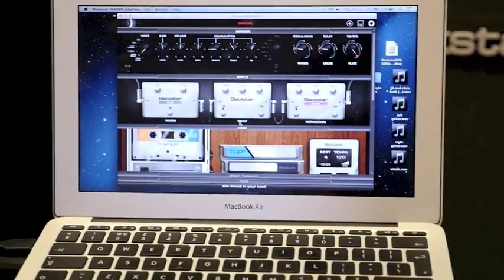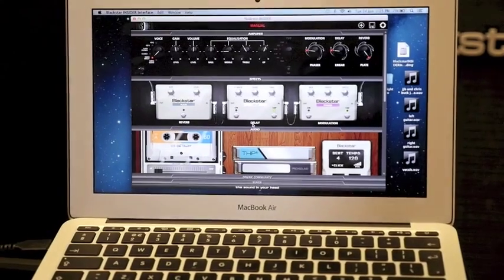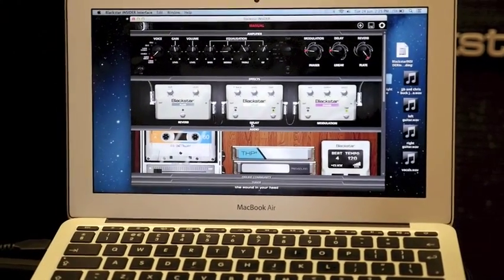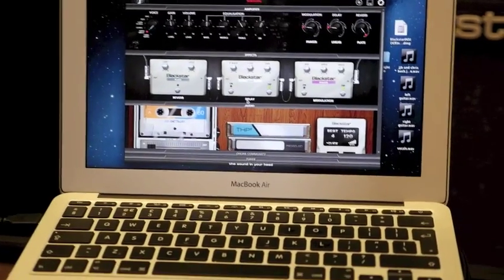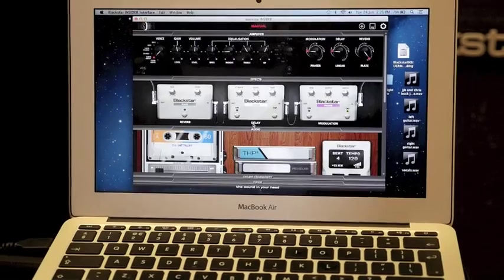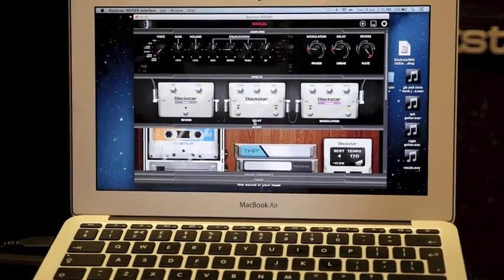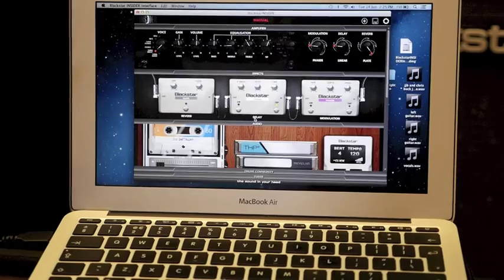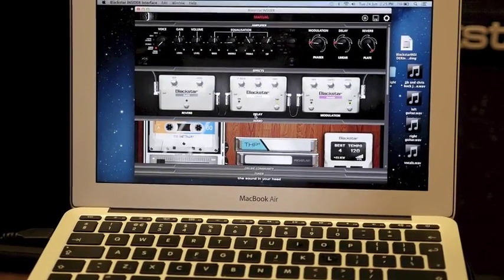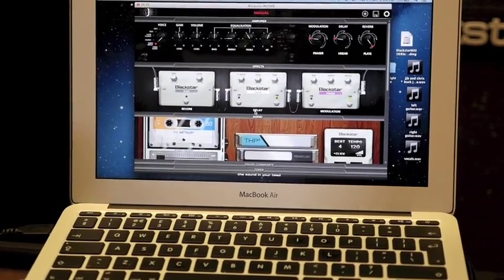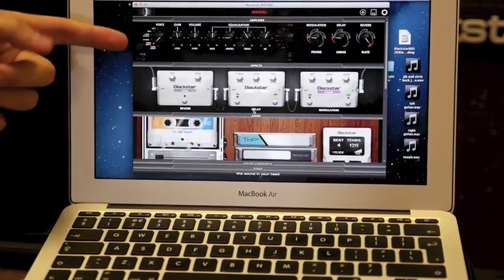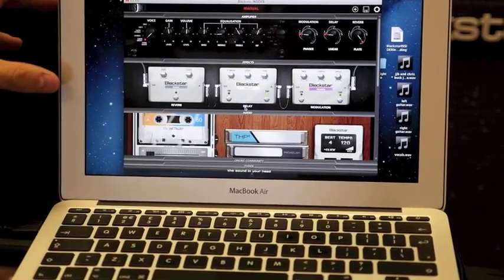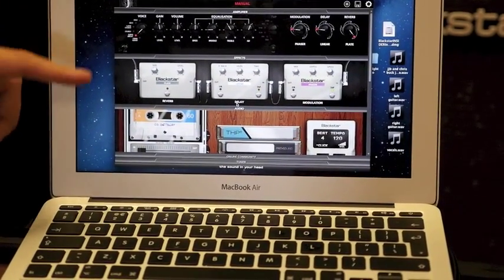This is our Insider software. As I mentioned earlier, it allows you to deep edit more settings, organize your sounds, and have some extra cool practice and playback features. The first thing here is a simulated amp panel because the software is shared between ID Core and ID series as well.